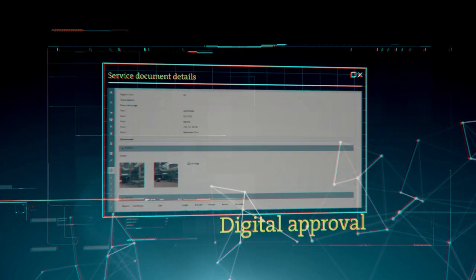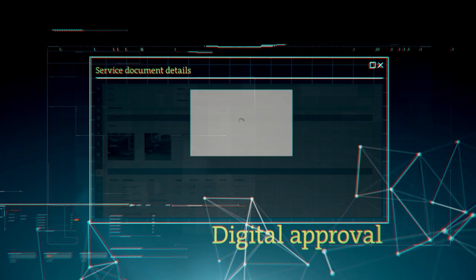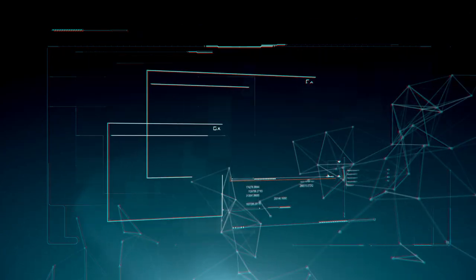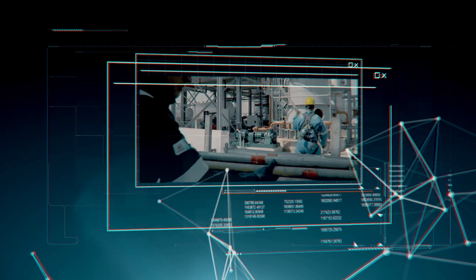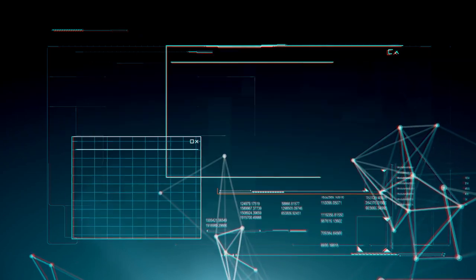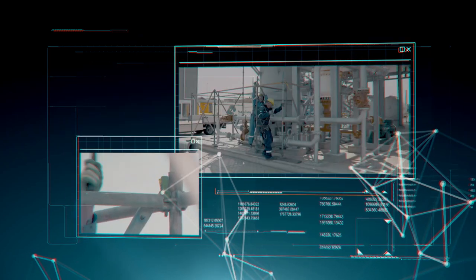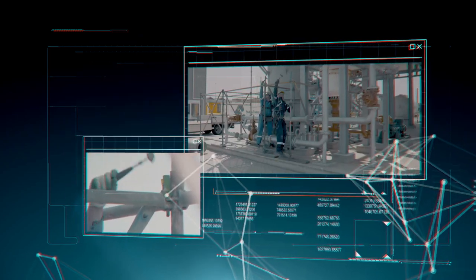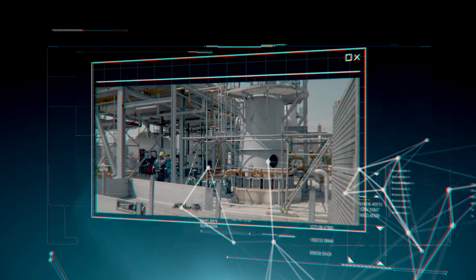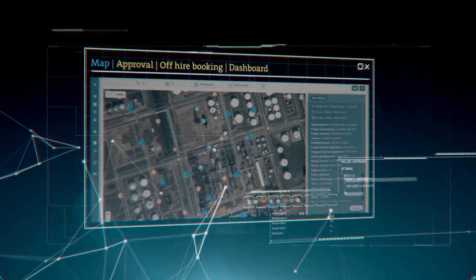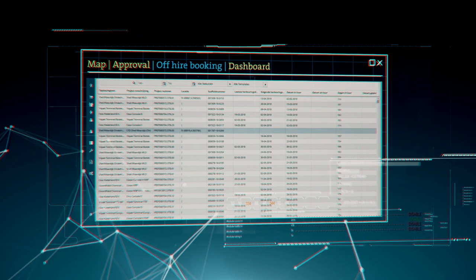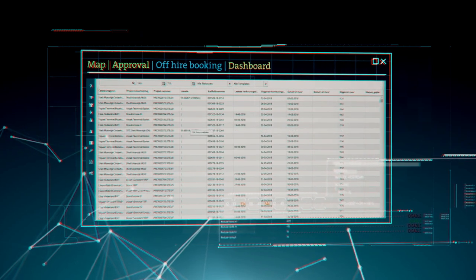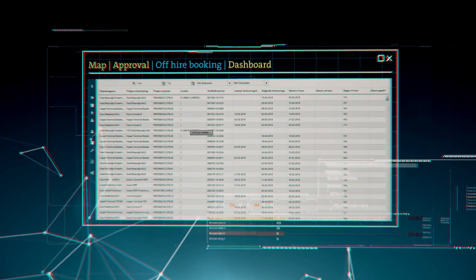You can approve the information digitally via the client portal. After finalizing the scaffolding you will have access to your asset. When the maintenance has been completed and the scaffolding is ready for dismantling, you sign for completion of the asset.